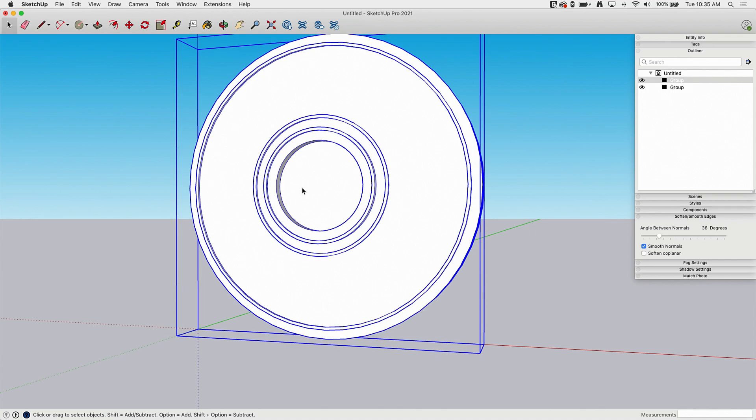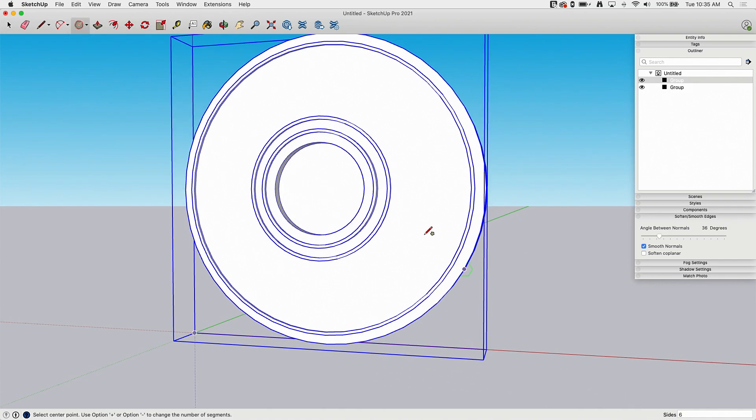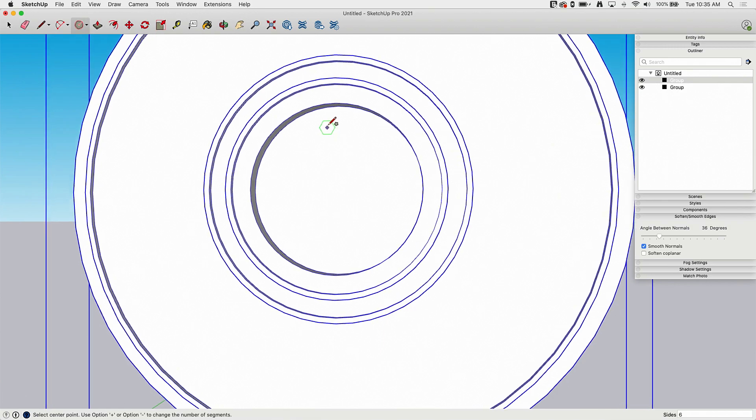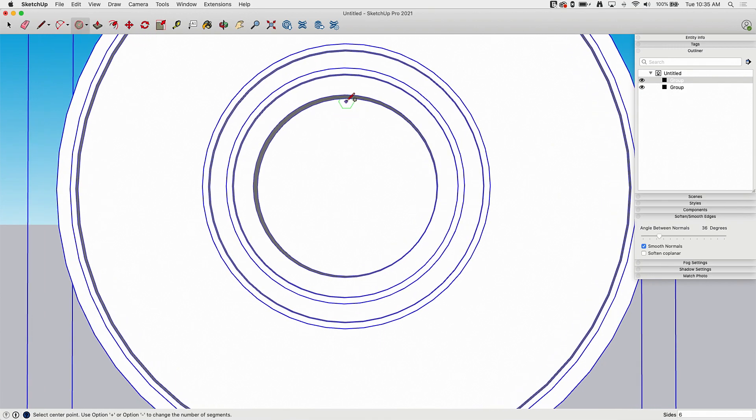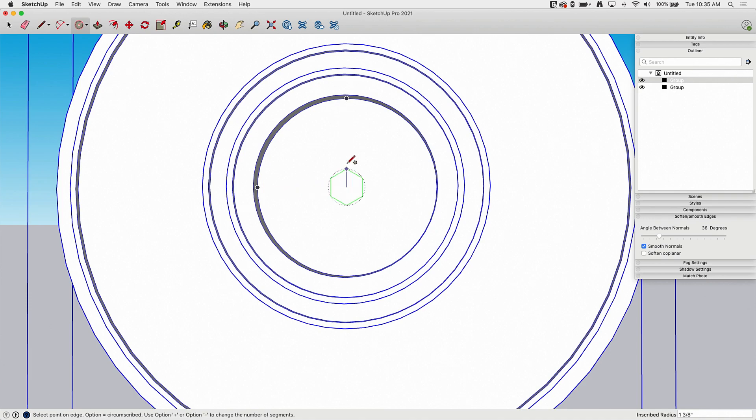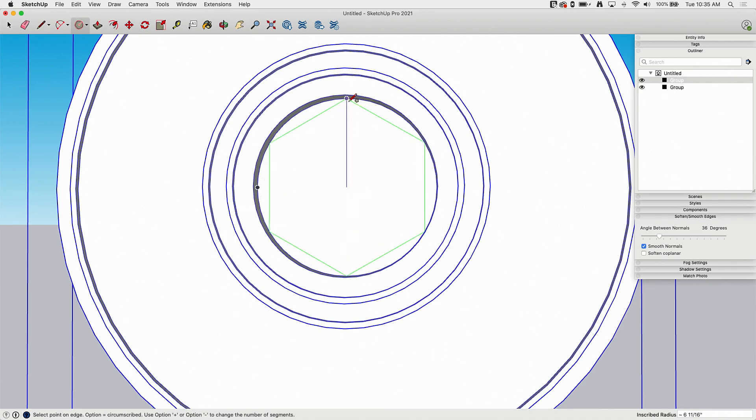So say I did want, say I want to put a hexagon and pull it out right in the middle. So I go here, I grab my polygon, make sure it's set to six sides, come hover over here, give me that center point. Oh it's actually not going to give me a clean center point because it's a follow me, not a circle.